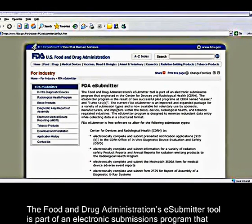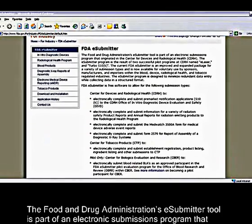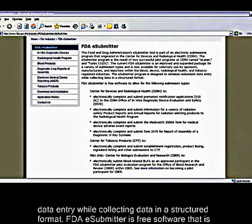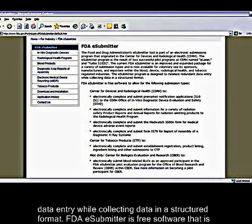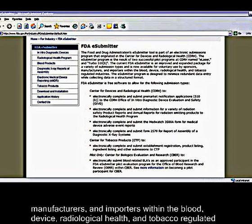The Food and Drug Administration's eSubmitter tool is part of an electronic submissions program that is designed to minimize redundant data entry while collecting data in a structured format. FDA's eSubmitter is free software that is available for voluntary use by sponsors, manufacturers, and importers within the blood, device, radiological health, and tobacco-regulated industries.